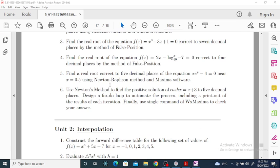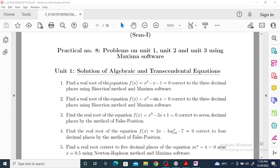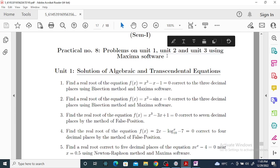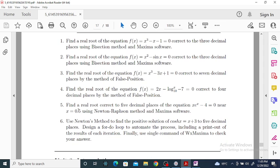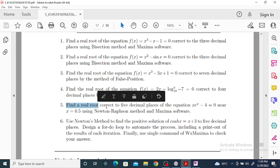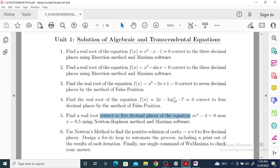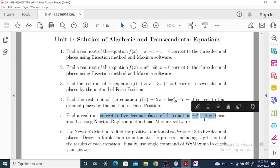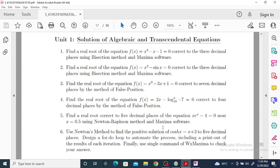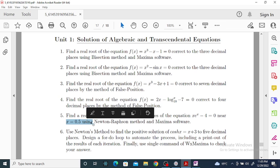SYBSC Mathematics practical on Maxima software, example number five: find a real root correct to five decimal places of the equation x·eˣ minus four equal to zero, near x equal to 0.5, using the Newton-Raphson method.